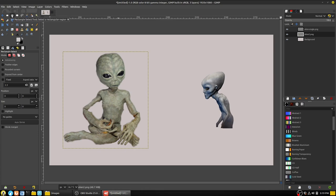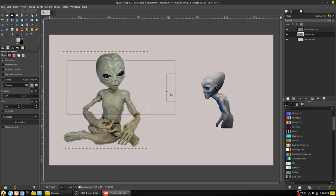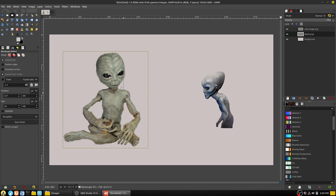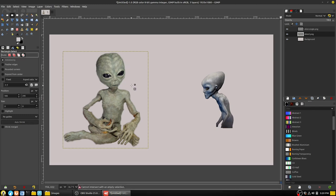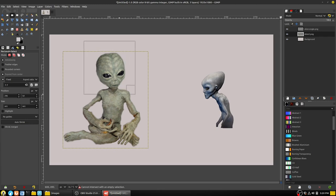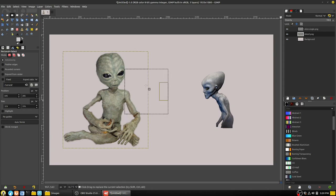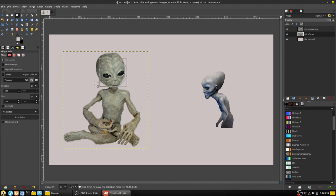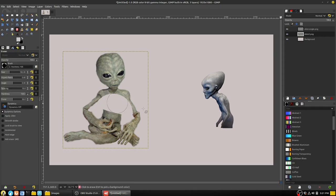Next is the rectangular select tool and the elliptical select tool — they operate the same way; you grab a portion of the canvas. You can grab the edges to refine the selection. Holding shift and control constrains proportions, and holding shift and alt maintains a square proportion. The elliptical tool works similarly — holding shift and alt gives you a perfect circle selection.